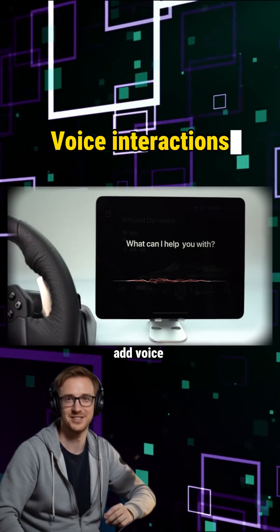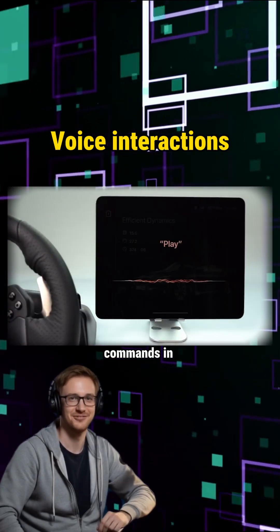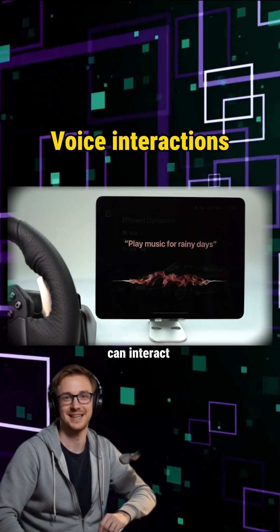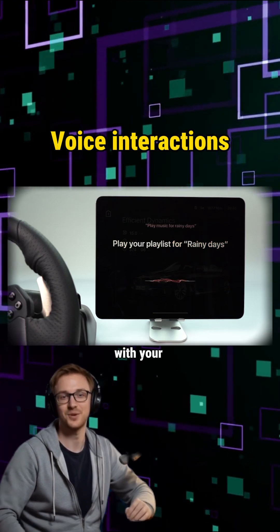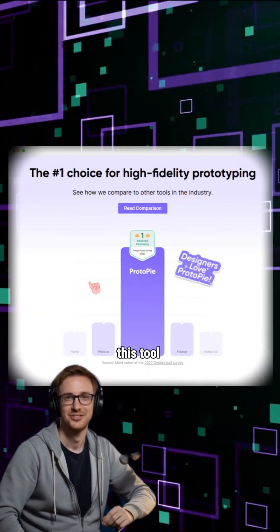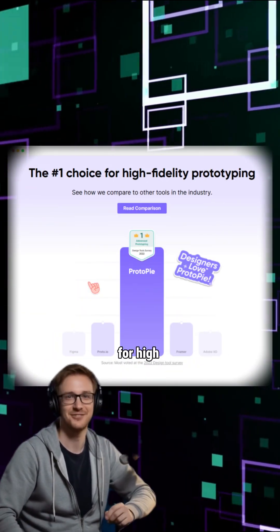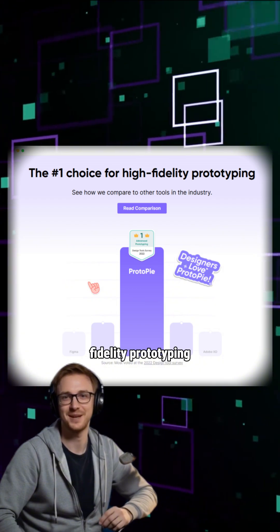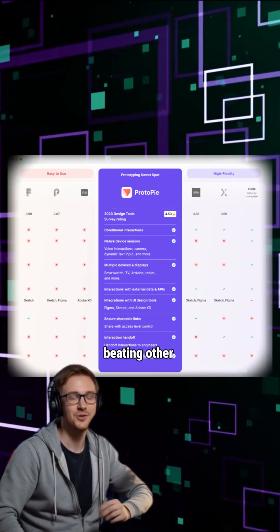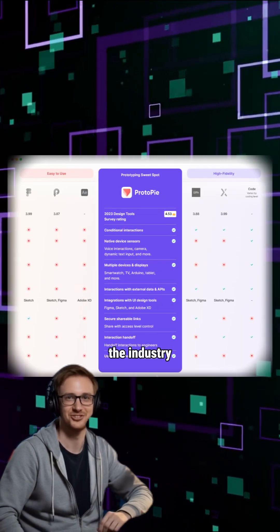Add voice commands in 52 languages so anyone can interact with your prototype. This tool is the top choice for high-fidelity prototyping, beating other tools in the industry.